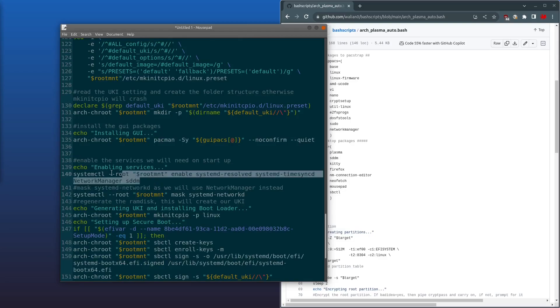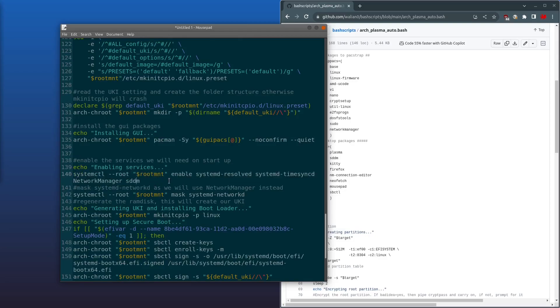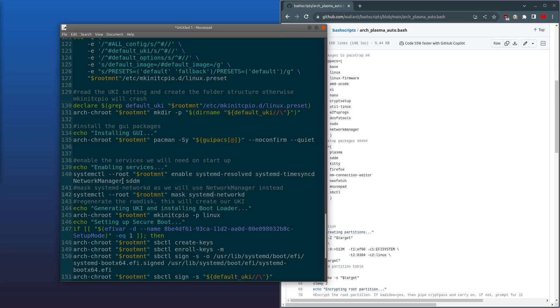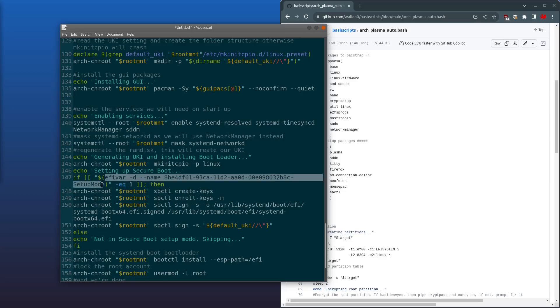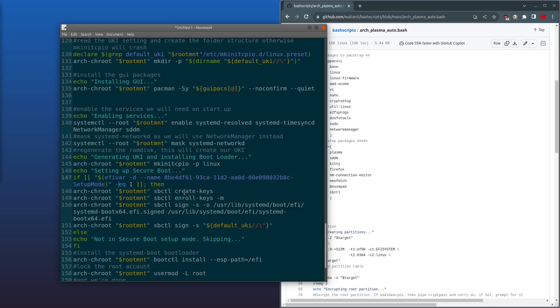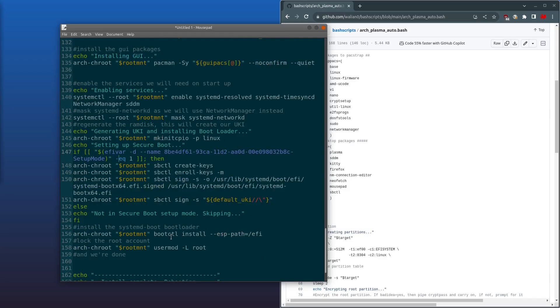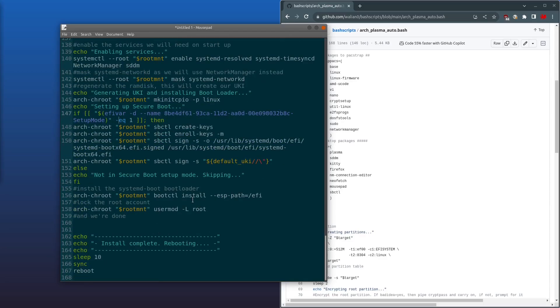Okay, next it enables all our startup services. It masks off systemd-networkd because we're using NetworkManager. It generates our unified kernel images and it checks if Secure Boot is in setup mode by reading this EFI variable. If it is in setup mode, then it'll create Secure Boot keys, enroll them, and then it'll sign our bootloader and our unified kernel images. Next, it'll install the bootloader, lock out the root account, and then it's done and then it'll reboot.